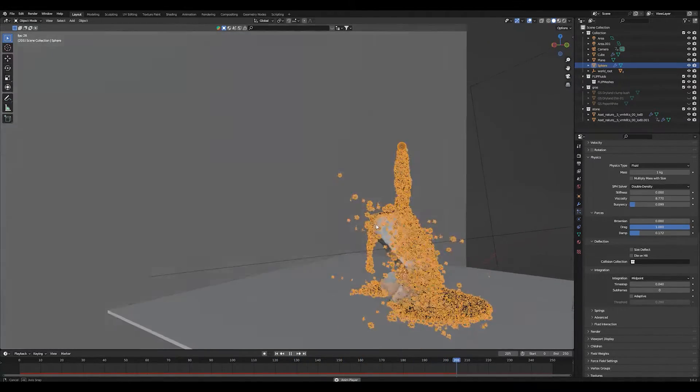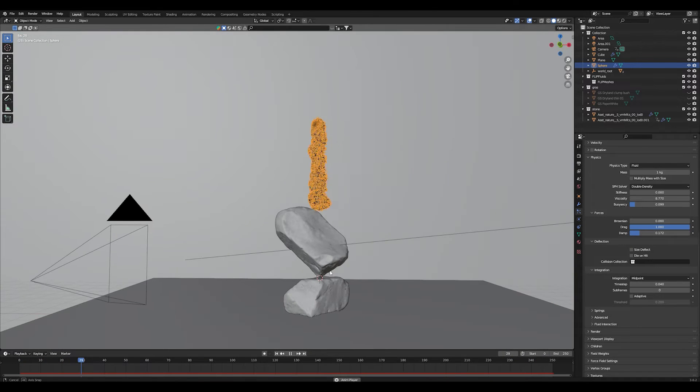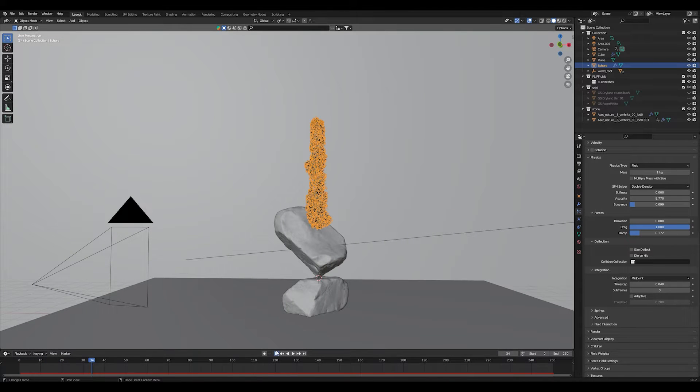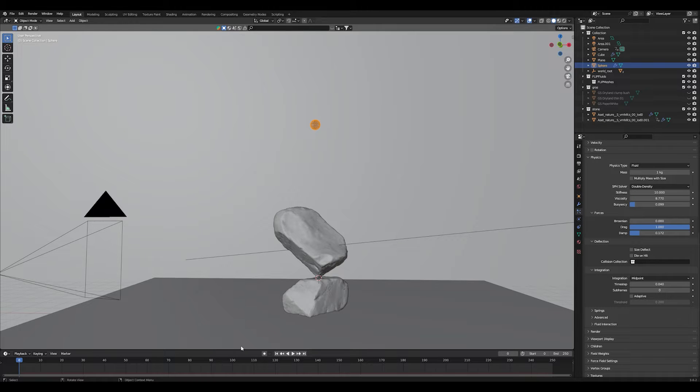There is no force that's keeping those particles together. So make sure to add a small amount of stiffness like 0.5 or something. If you go too high the whole thing will explode as you can see here.